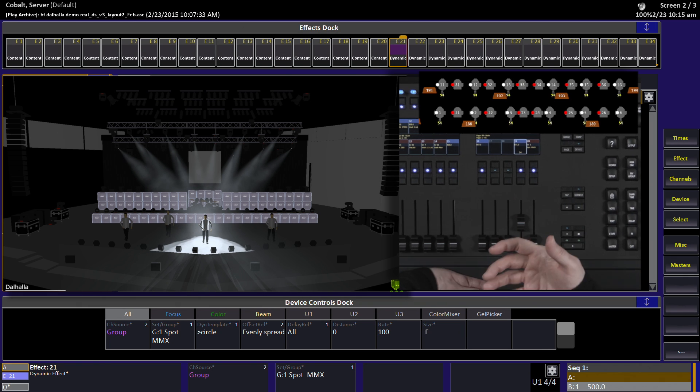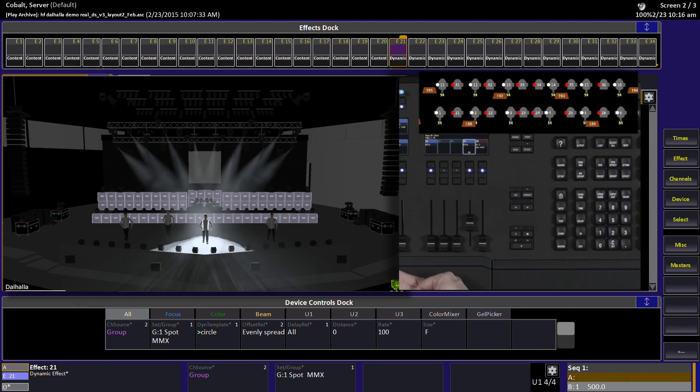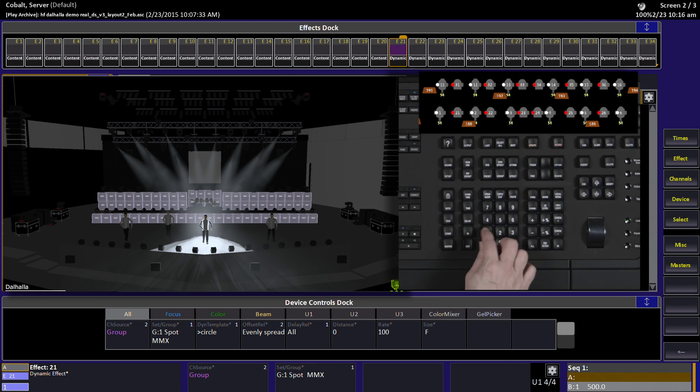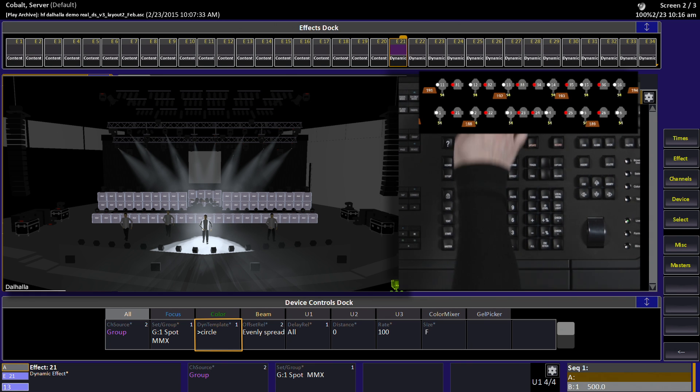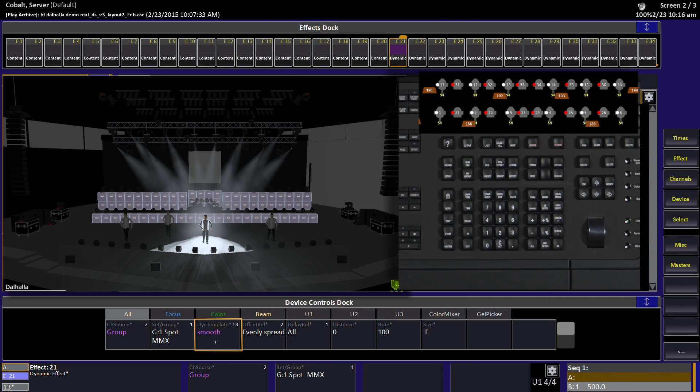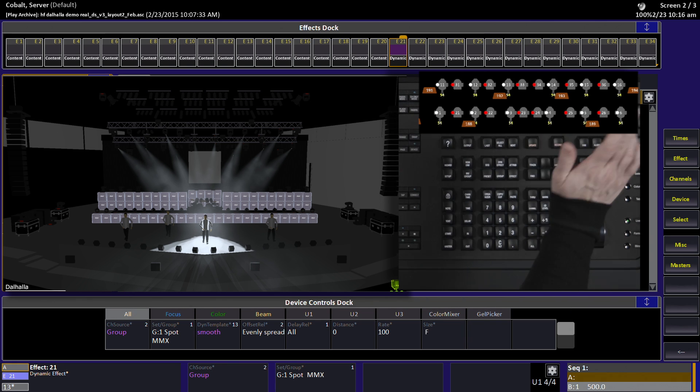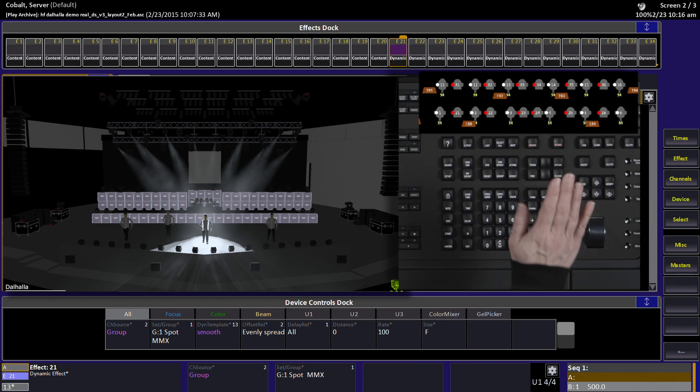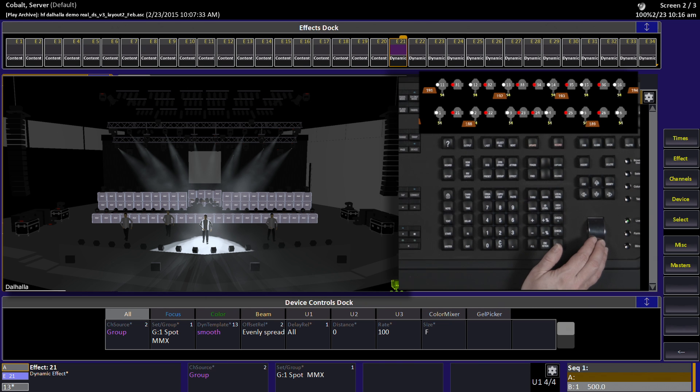I happen to know that this template is number 13, so I'll type that and hit dynamic template cell and I get the smooth effect. Once again, you could open the film strip and choose from there.